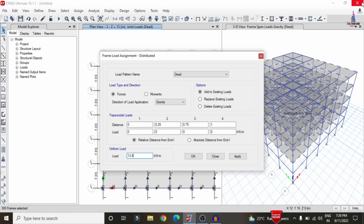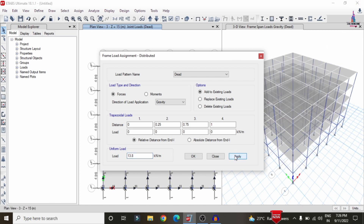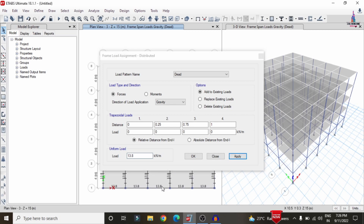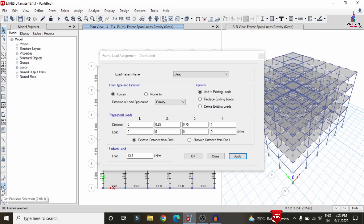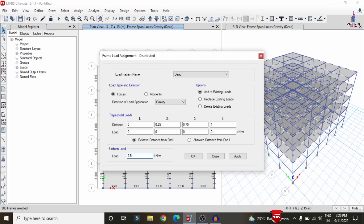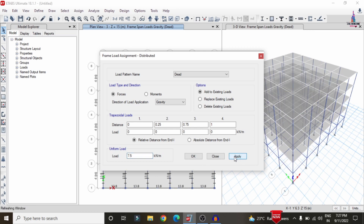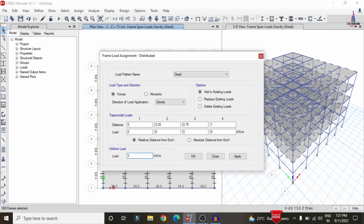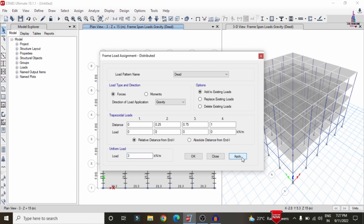For the internal wall, the thickness is 120 mm: 0.12 × 20 × 3 = 7.2, approximately 7.5 kN/m. Enter the intensity as 7.5 kN/m and click Apply. For the parapet wall, height is 1.2 m: 0.23 × 20 × 1.2 = approximately 3 kN/m. Select the top floor beams, enter 3 kN/m, and click Apply.